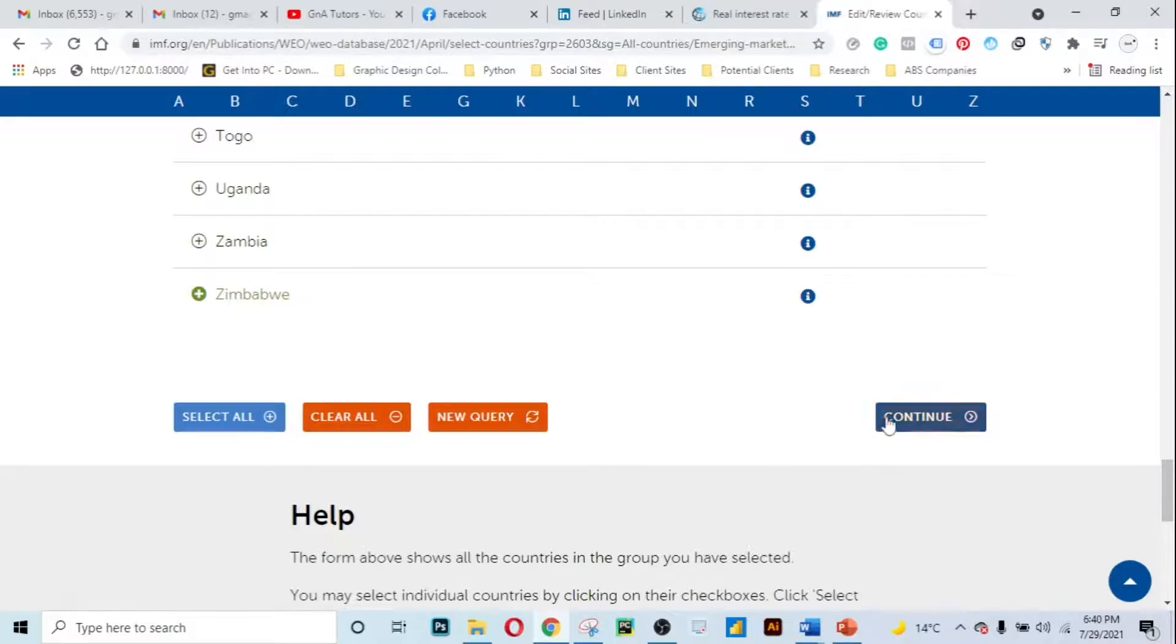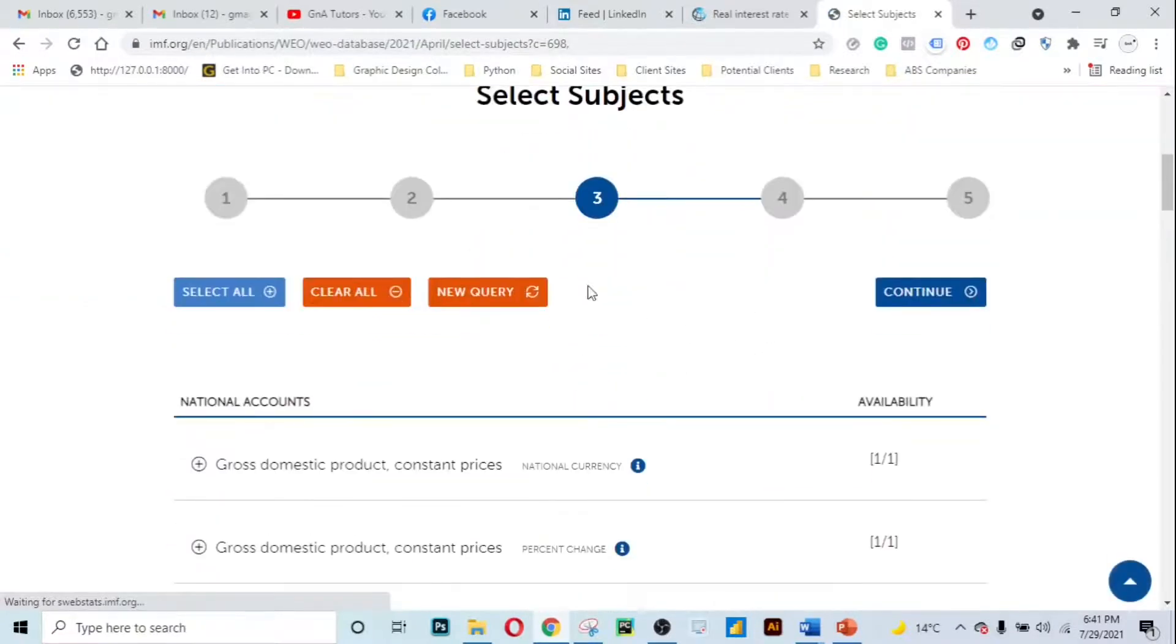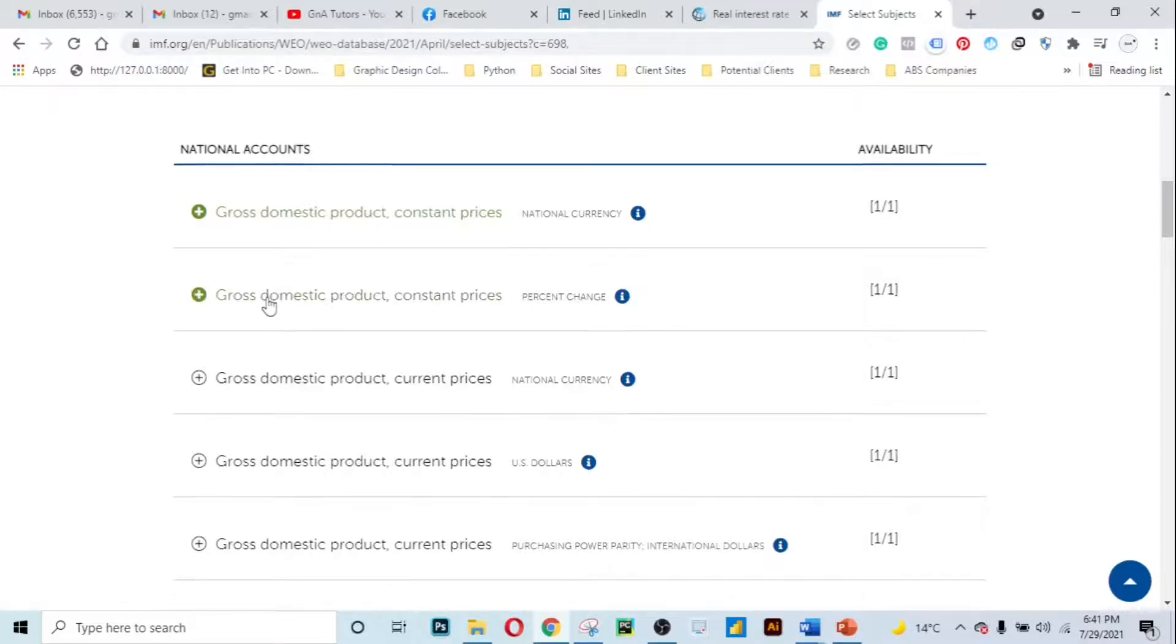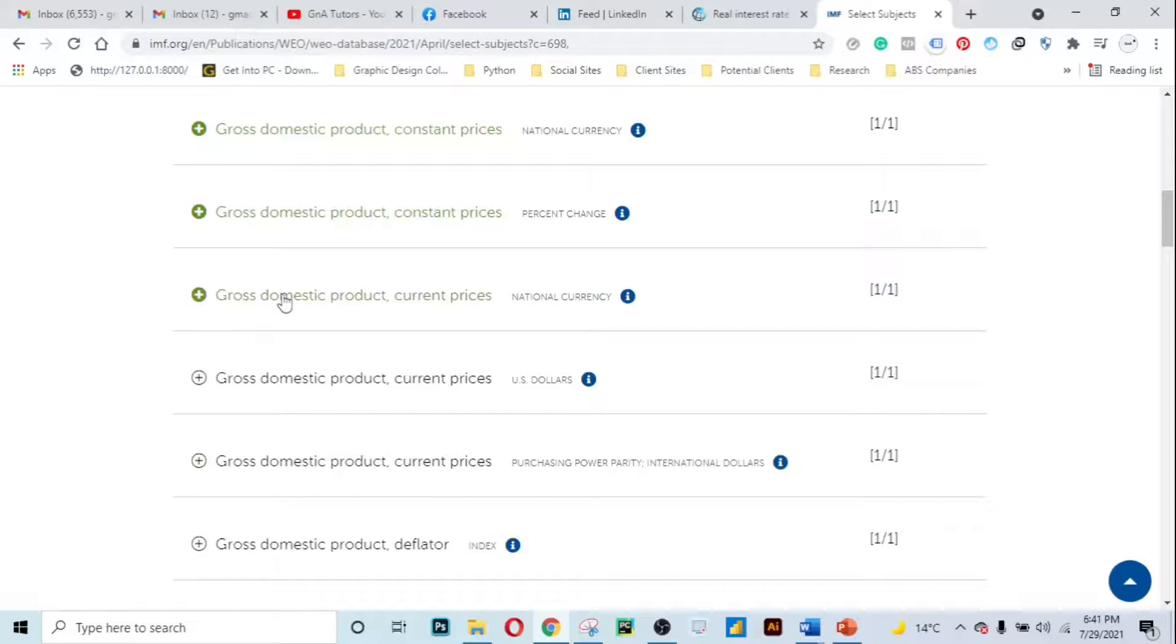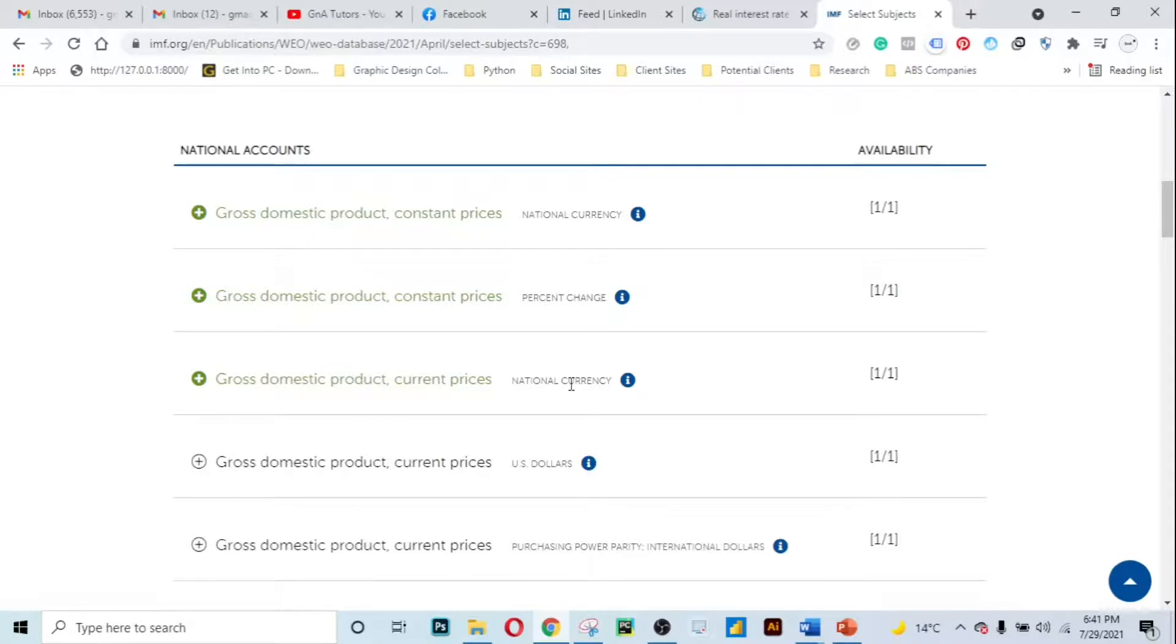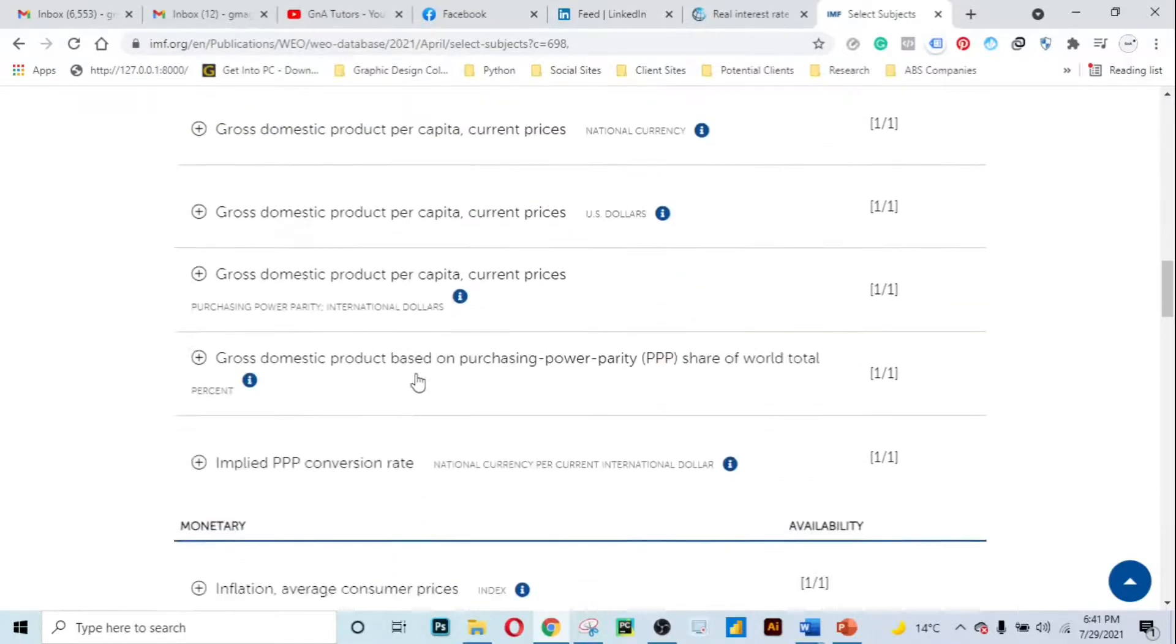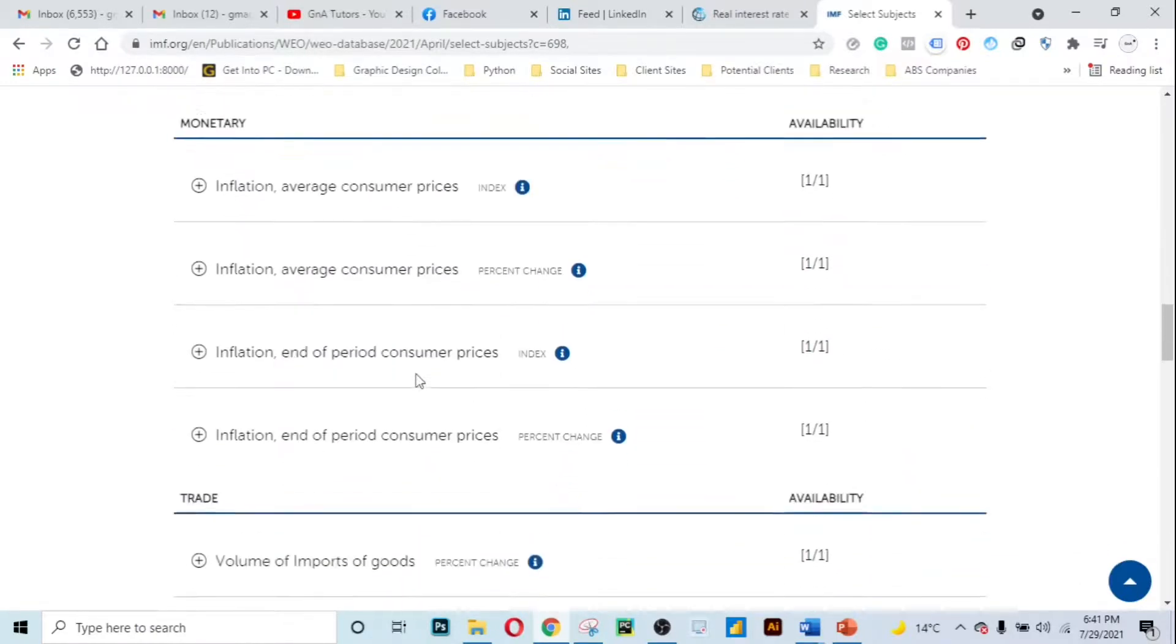We get to this page to select subjects. It's saying gross domestic product constant prices, so we just want to select this. Let's choose the percentage as well. We can choose gross domestic product current prices in national currency, and then we can choose gross domestic product current prices in USD.